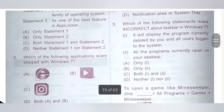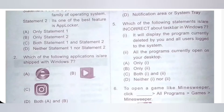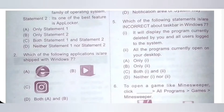Question 5: Which of the following statements are incorrect about the taskbar in Windows 7? Statement 1: It will display the program currently deleted by you and all users logged to the system — incorrect statement. Statement 2: All the programs currently open on your desktop — correct statement. So the incorrect statement about the taskbar is only statement 1. Option A is the correct answer.